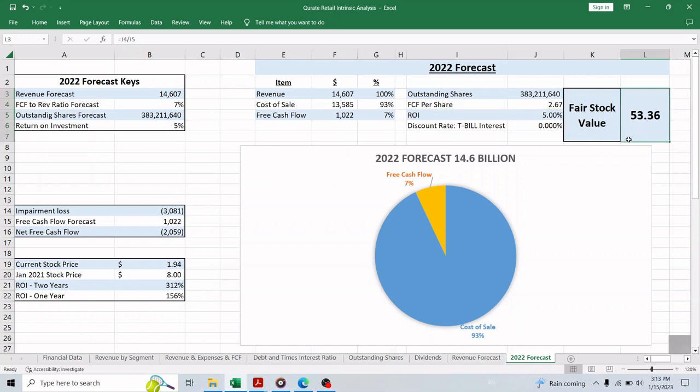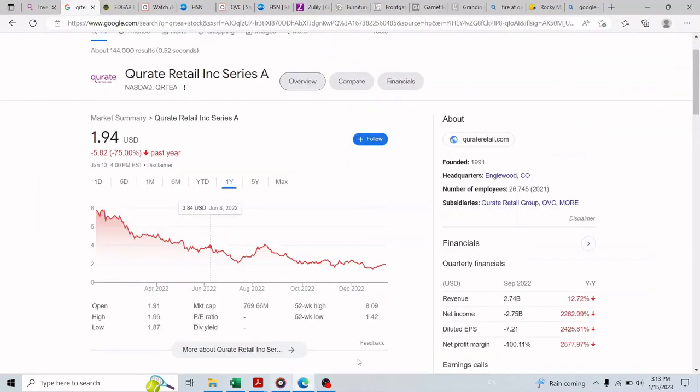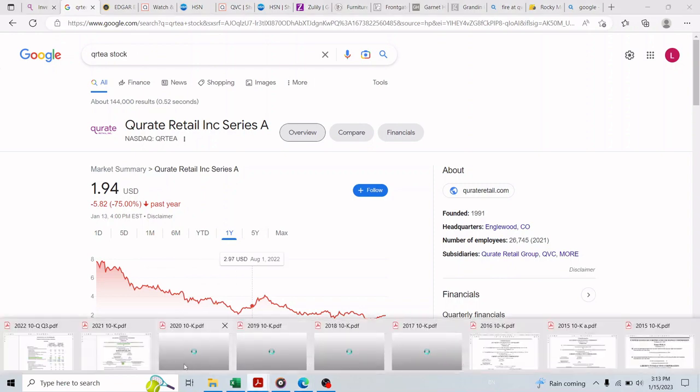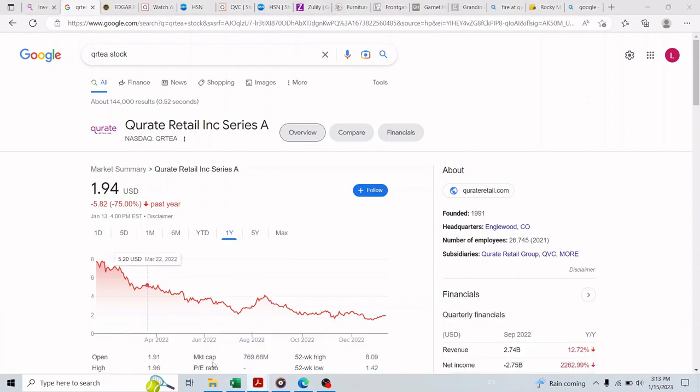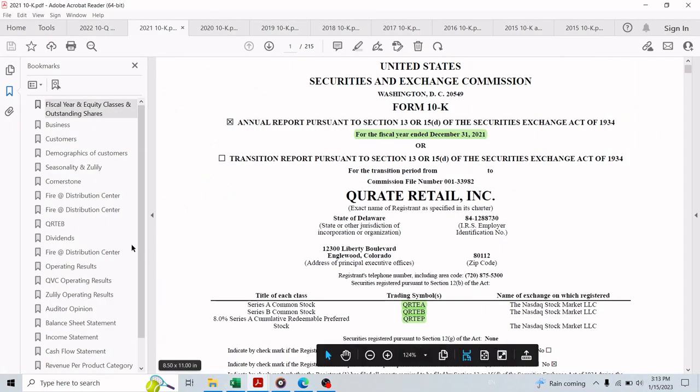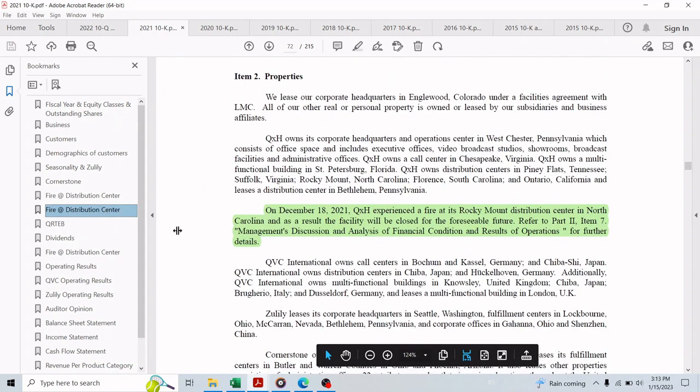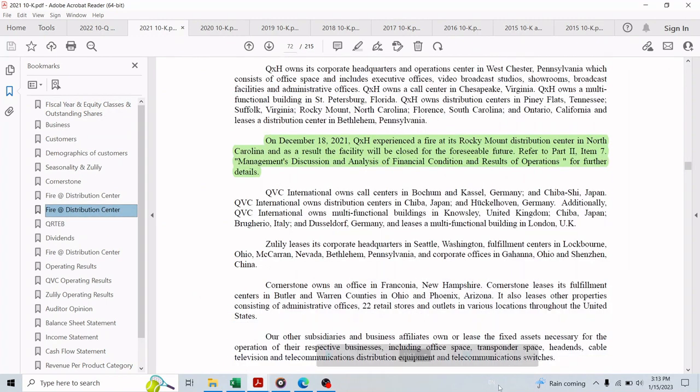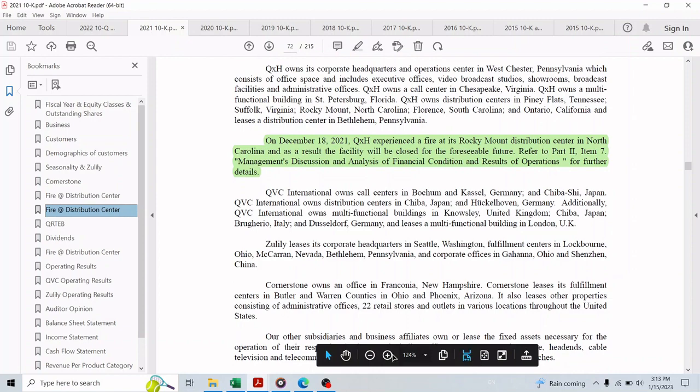But the current stock price is about $1.94, so what is going on with the market and why we can purchase the stock for $1.94 when we think it's valued at $53? There must be something negative that's causing this big difference and the reason is mentioned in the annual report. So this is a good example of the benefit of reading the annual reports.